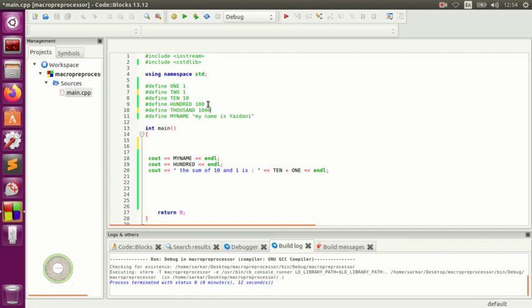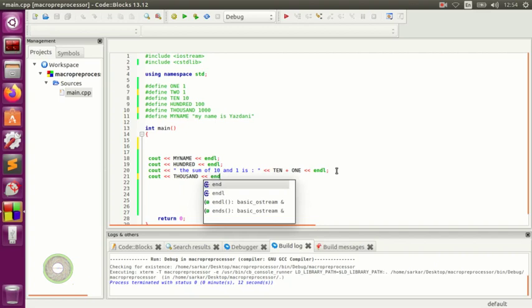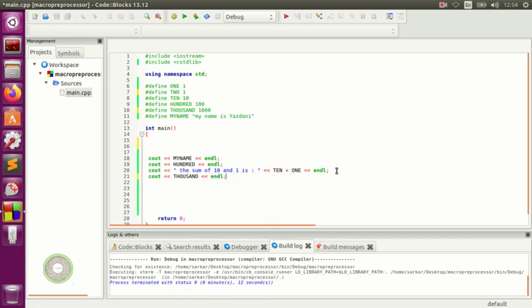If you define THOUSAND, come down and put a 'cout' outputting THOUSAND, then 'endl' to end the line.